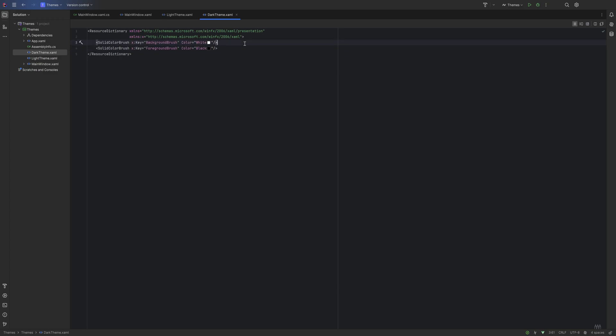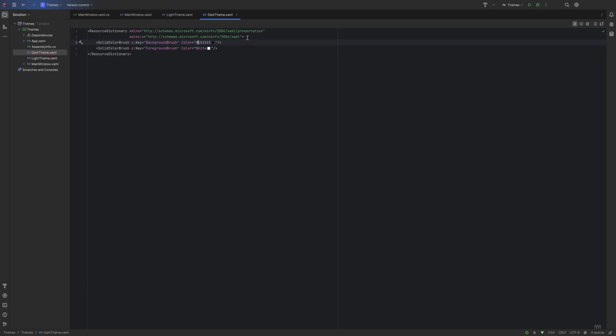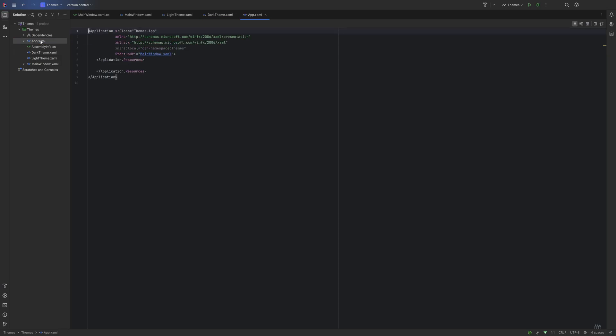We'll go ahead and create another resource dictionary, and this one's going to be for the dark theme. We can call it DarkTheme. We're essentially going to do the same thing here. Instead of the background being the primary color white, that's going to be black. Actually, you know what, let's make it #151515, which is a hex color value.